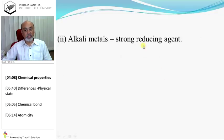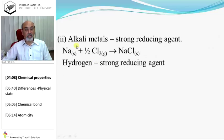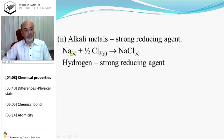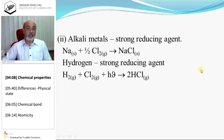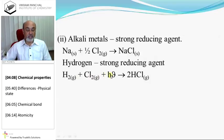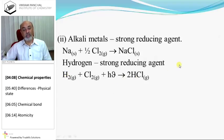Alkali metals are strong reducing agents. Sodium immediately reacts with chlorine and forms NaCl; in this reaction sodium is oxidized, therefore it is a reducing agent. Hydrogen is also a strong reducing agent because it immediately reacts with chlorine in the presence of light and produces 2HCl. In this reaction hydrogen is oxidized, so it is a strong reducing agent.